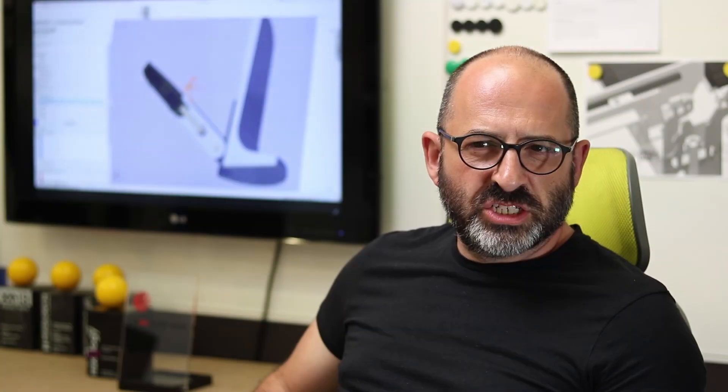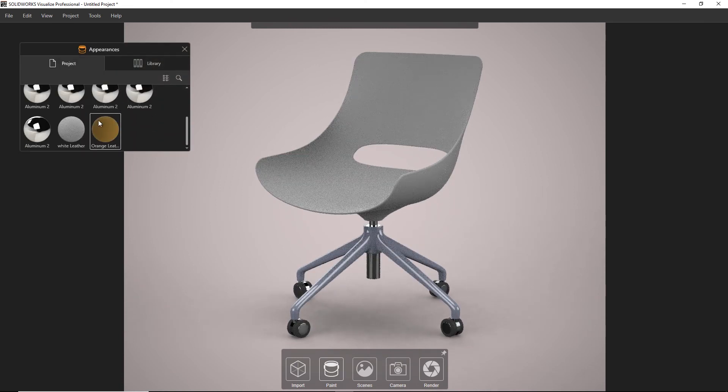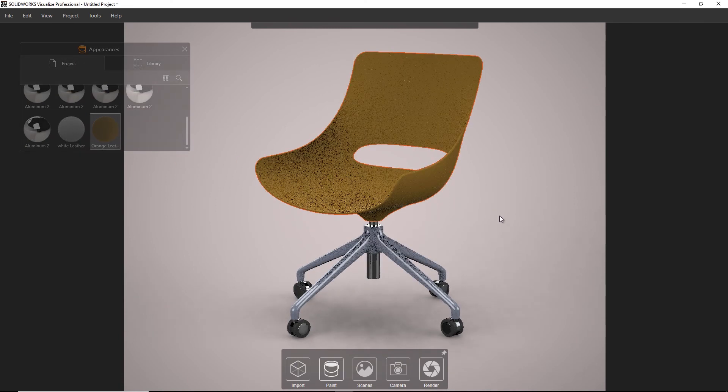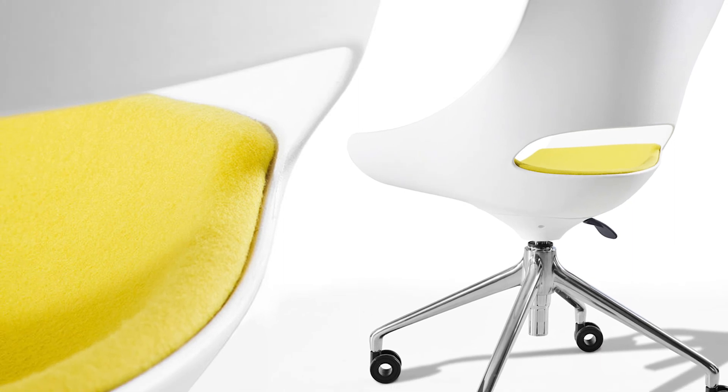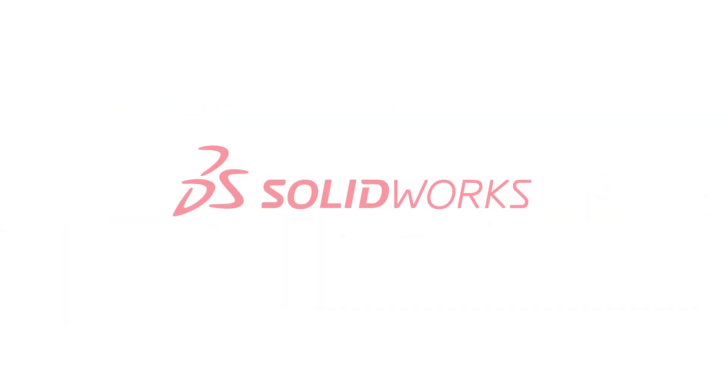SolidWorks helps us move our designs forward at a pace which is in line with the requirements of our market. We couldn't function as a design studio without that kind of power behind us.